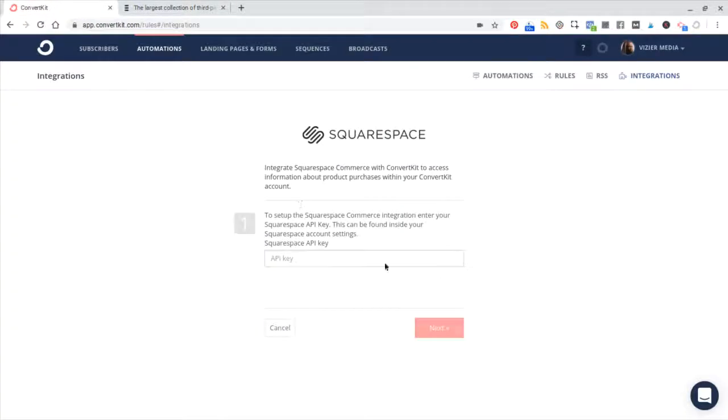Paste that in here, hit next, and then boom, you'd be integrated.